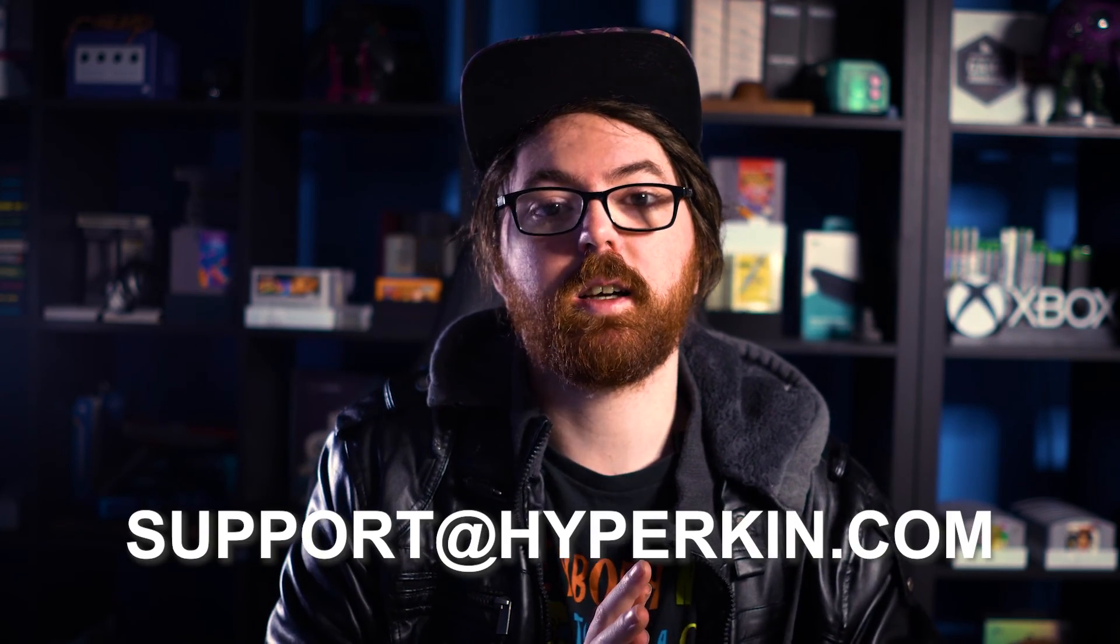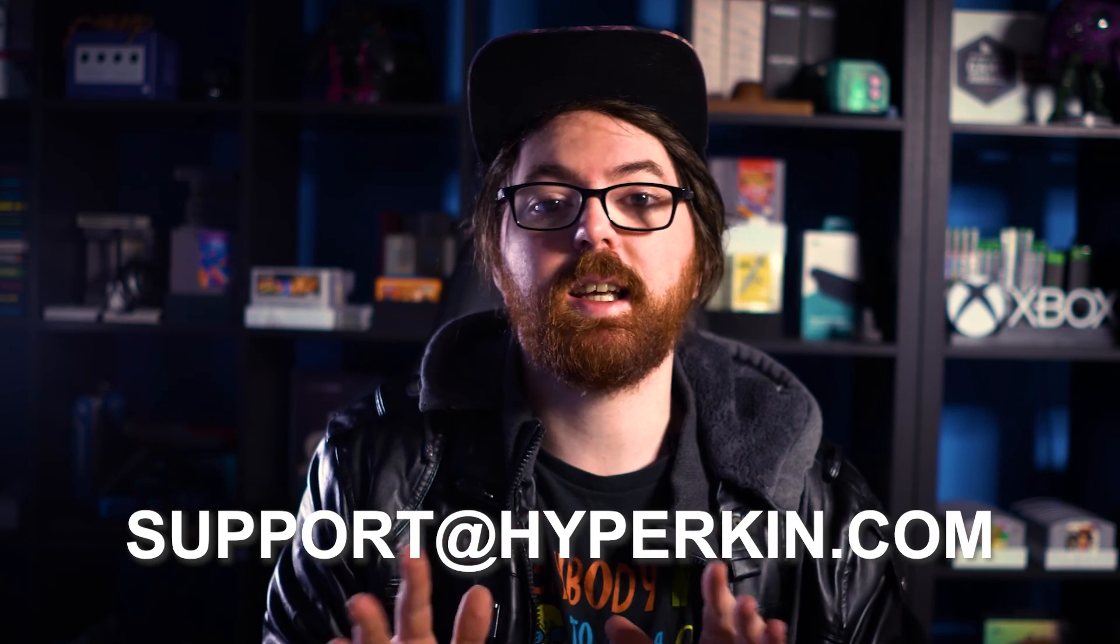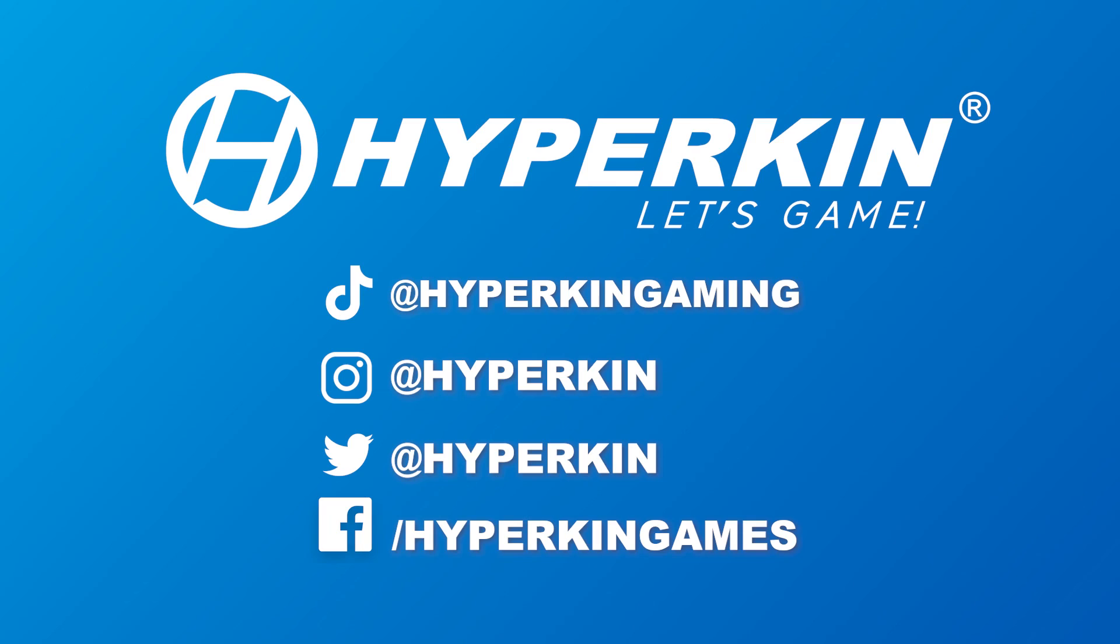Remember, if you have any questions, you can reach out to us at support@hyperkin.com and we'll be happy to assist you with any and all questions that you may have. Thank you so much for watching, and we'll see you in the next video.